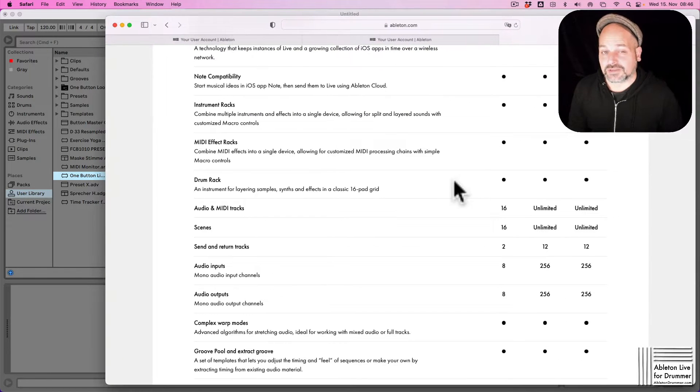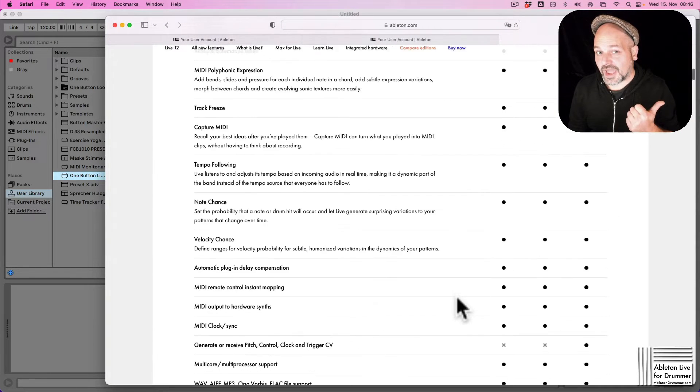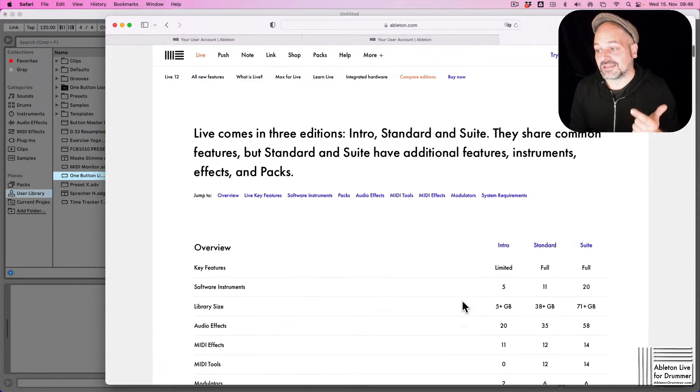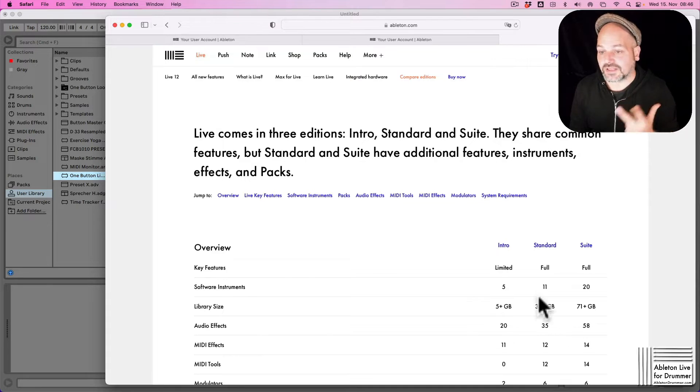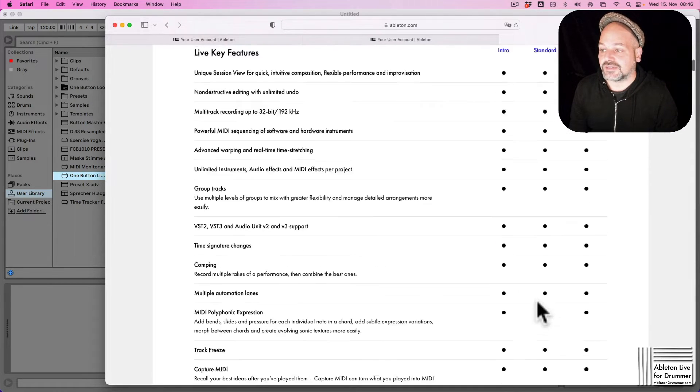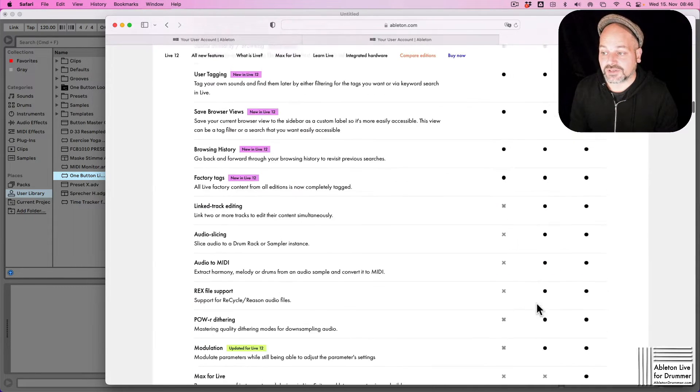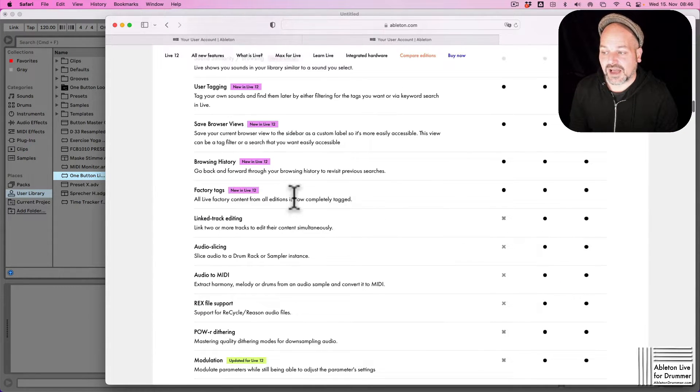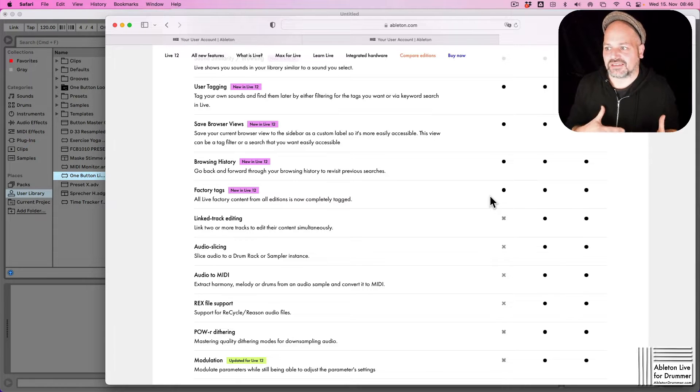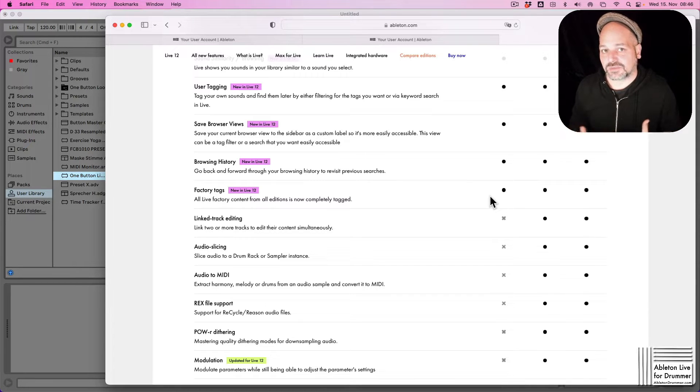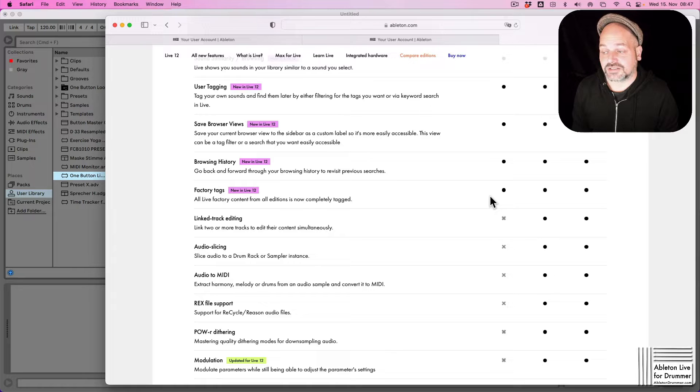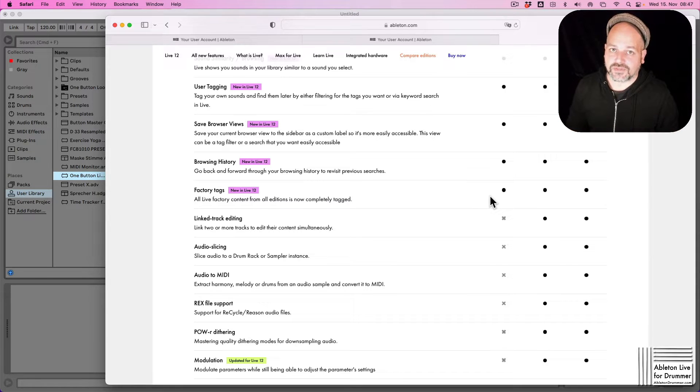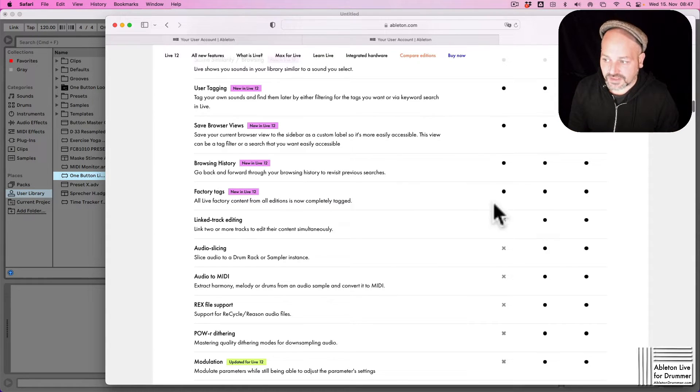There is Ableton Live Intro, Ableton Live Standard, and Ableton Live Suite. As you can see here if we scroll down a little, obviously the intro version doesn't have as many instruments and as much functionality as the Standard or even as the Suite.